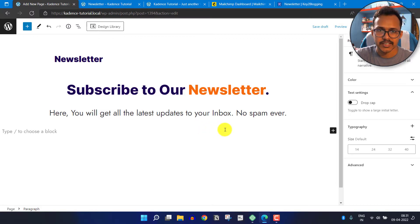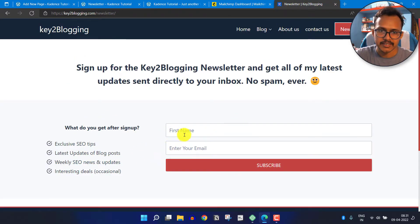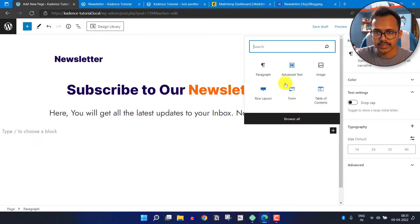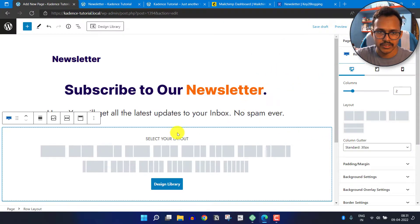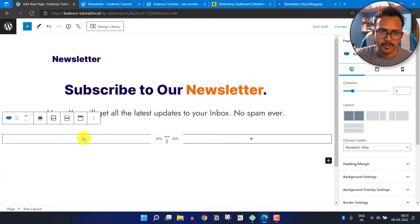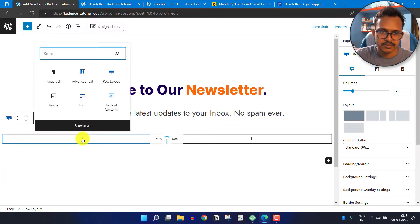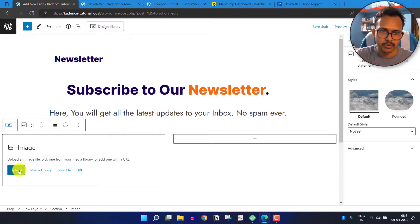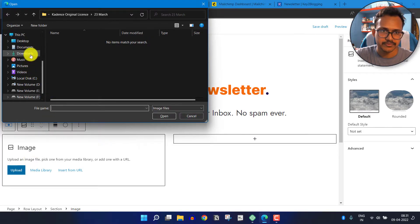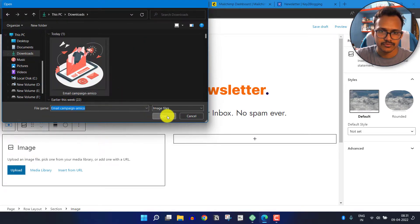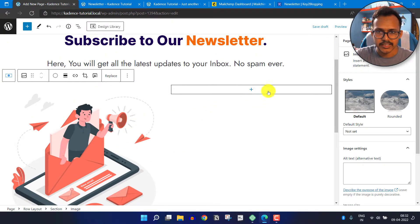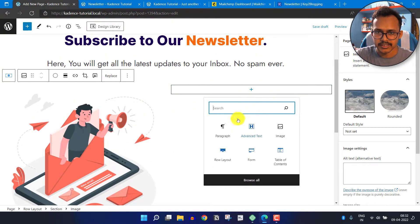Now the first section is added, so we can add the second section. I will add a row layout, click on Row Layout, and select the two equal columns layout. In the first section I will add an image — I'll click on the image block and upload the image from my computer. Now the image is added.